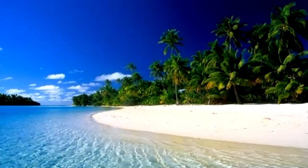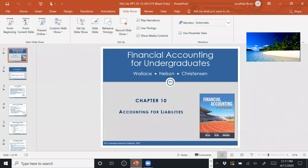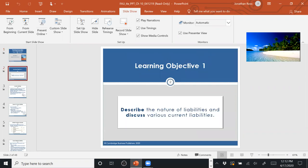In this video, I'm going to lecture over Chapter 10, sharing my screen with the PowerPoint presentation. Chapter 10 discusses accounting for liabilities — it's a relatively long chapter, just like Chapter 9 was. Chapter 9 covered accounting for long-term assets; Chapter 10 covers accounting for liabilities in general.